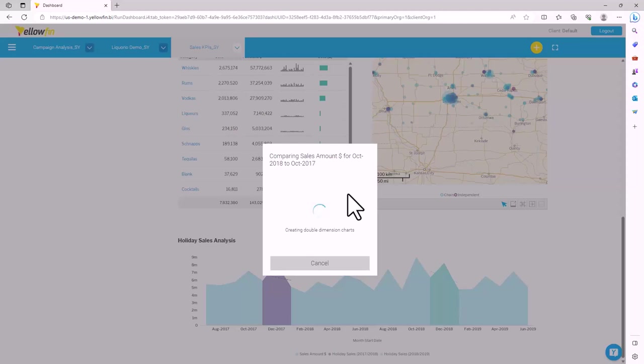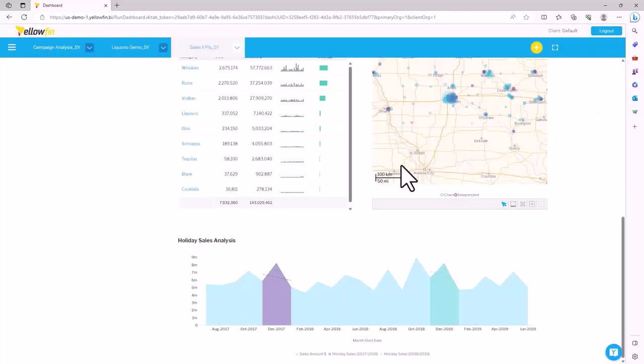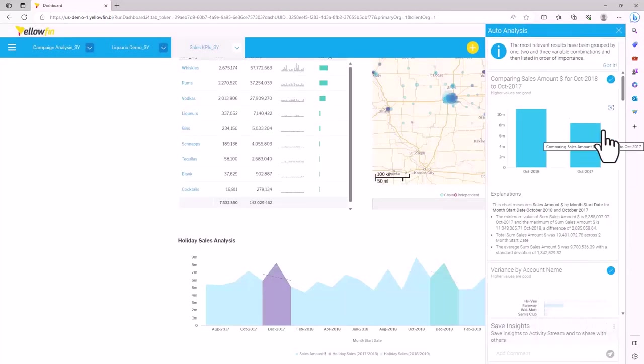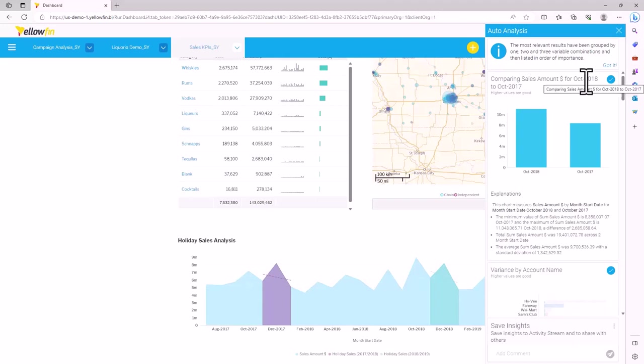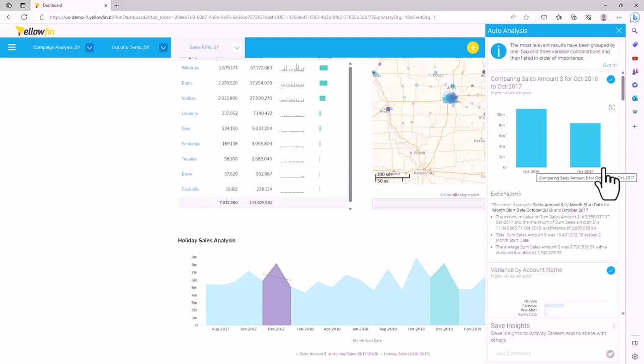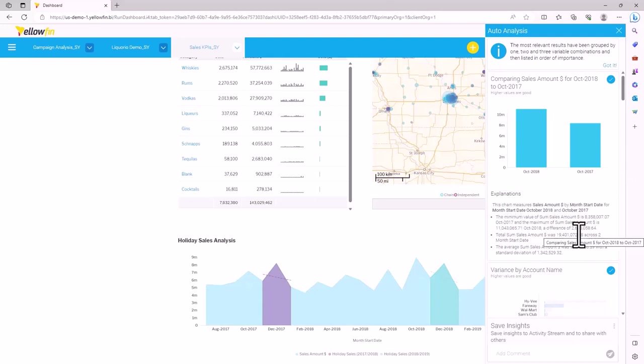When the result comes back, you'll see that Yellowfin performed the comparison just like we asked for the two time periods. It also gave a high level explanation of that data set, but it didn't stop there.